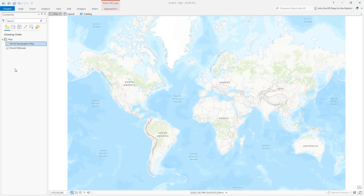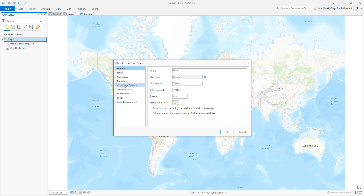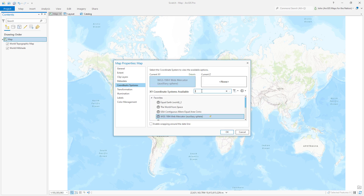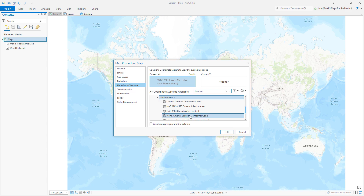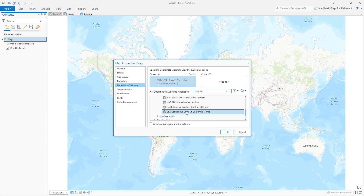Now here we are in ArcGIS Pro. First, I'm going to georeference that map image because it's just an image — it doesn't know where it belongs. But a big first step is picking a projection that looks pretty close to whatever the vintage map was. I'll look for Lambert. I tried Albers a minute ago and it wasn't quite right. I'll try Lambert Conformal Conic, USA Contiguous.